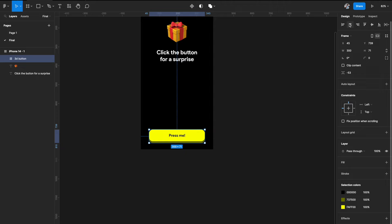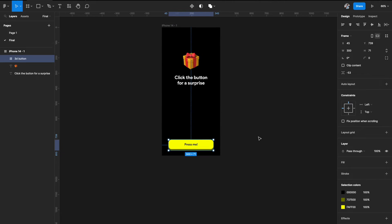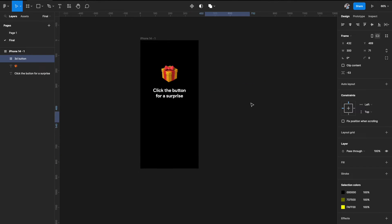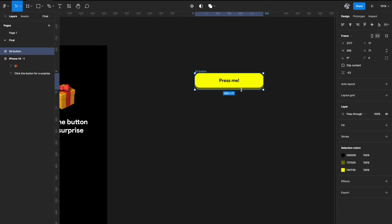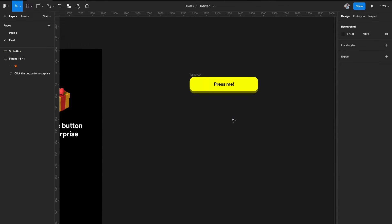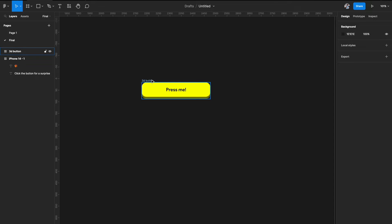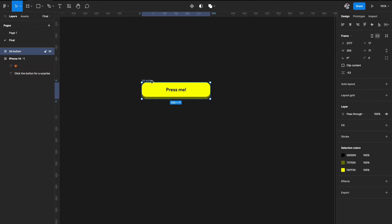Now we need to create the interaction states. I'll move the button out of the artboard temporarily so we can work on it. We need to create two more states: this will be the resting state, then a hover state, and a press state — three standard states for a button. I'll duplicate it once to get started.